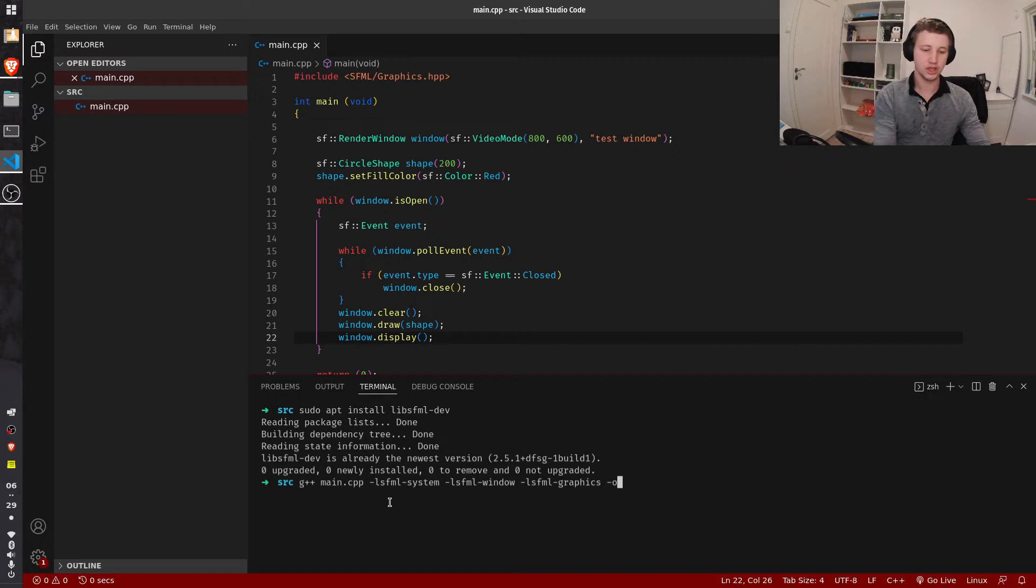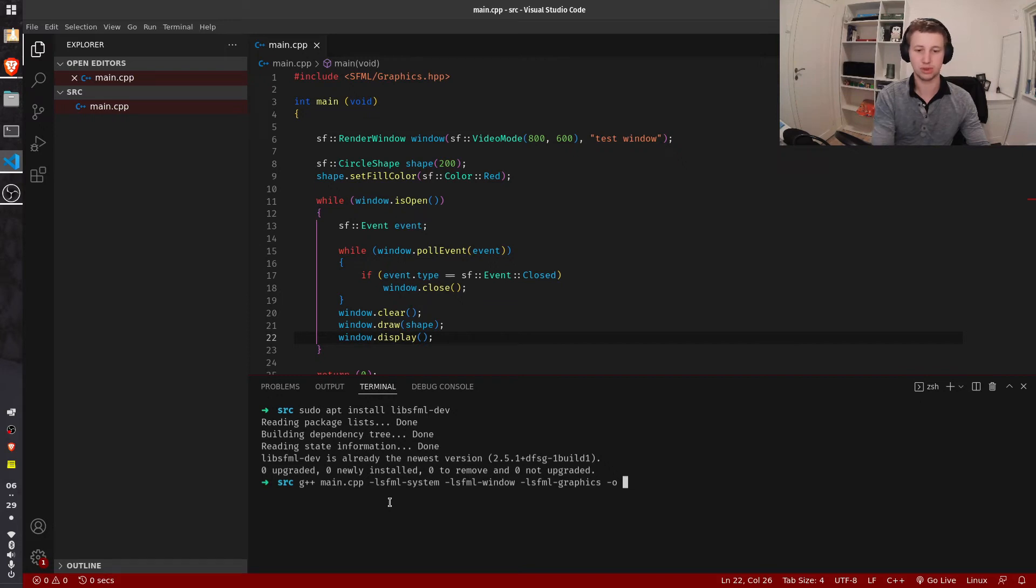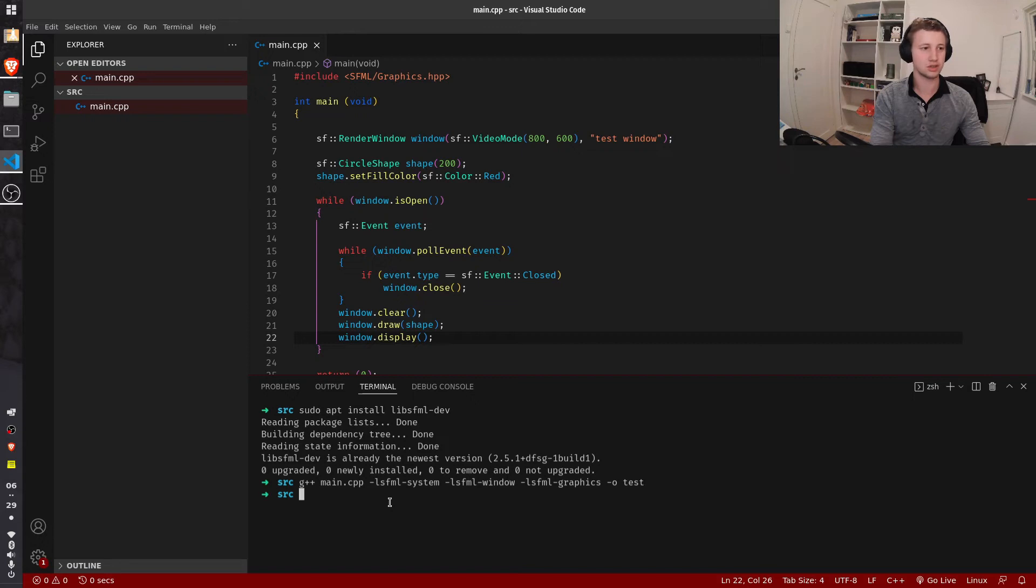We can then specify the name of our program, or our executable, by using the dash o, and the name of the executable. Press enter, and as you can see, a file popped up.